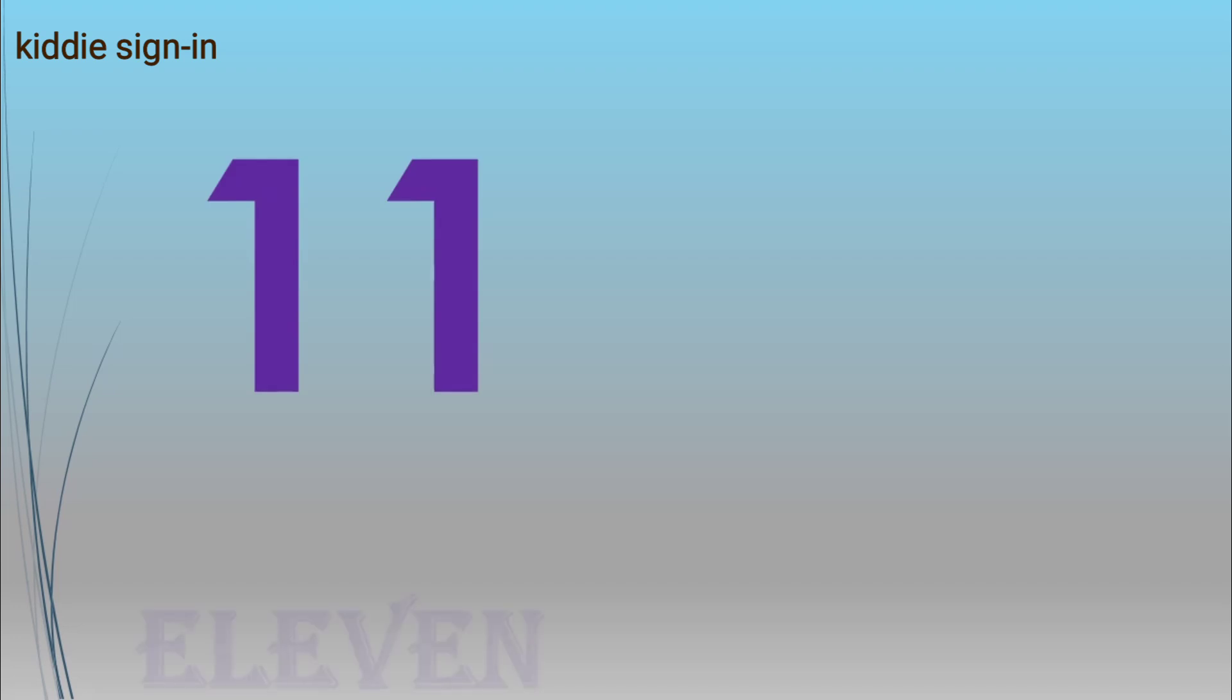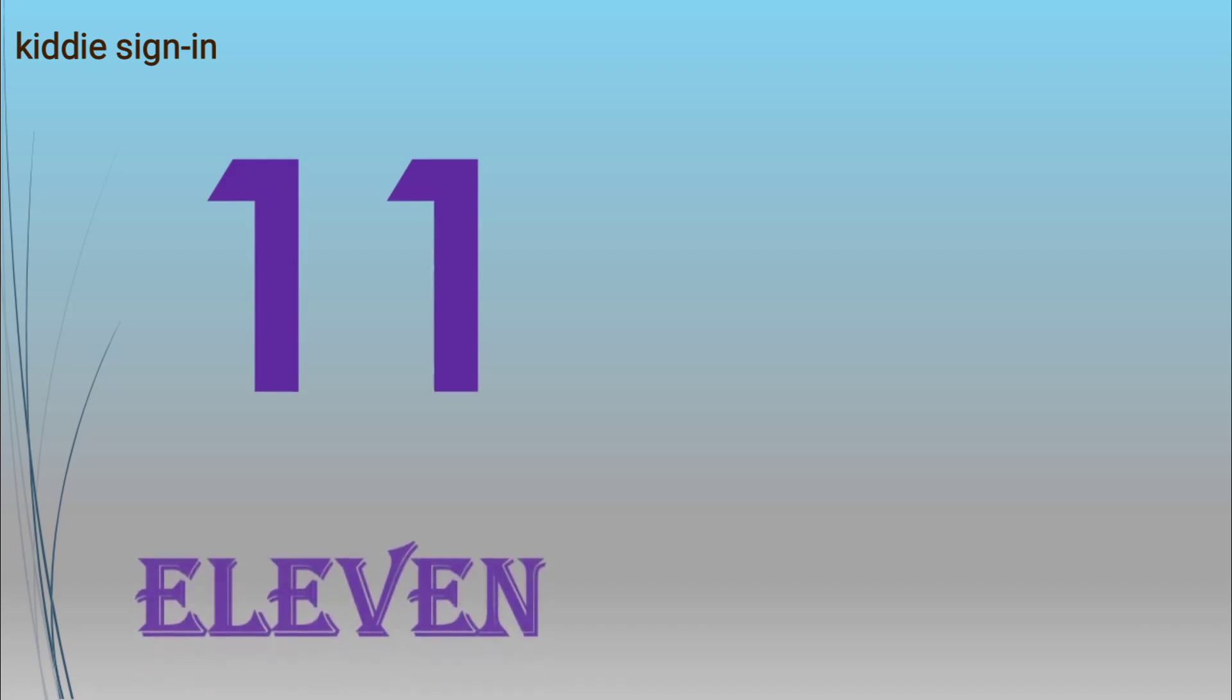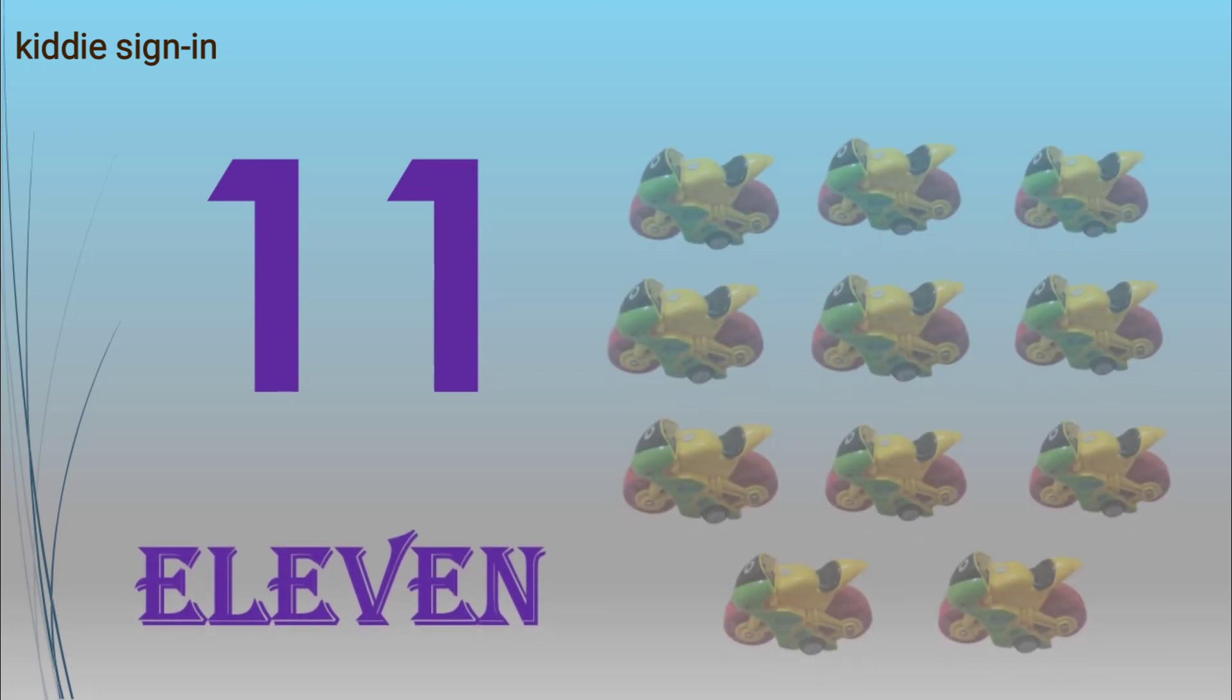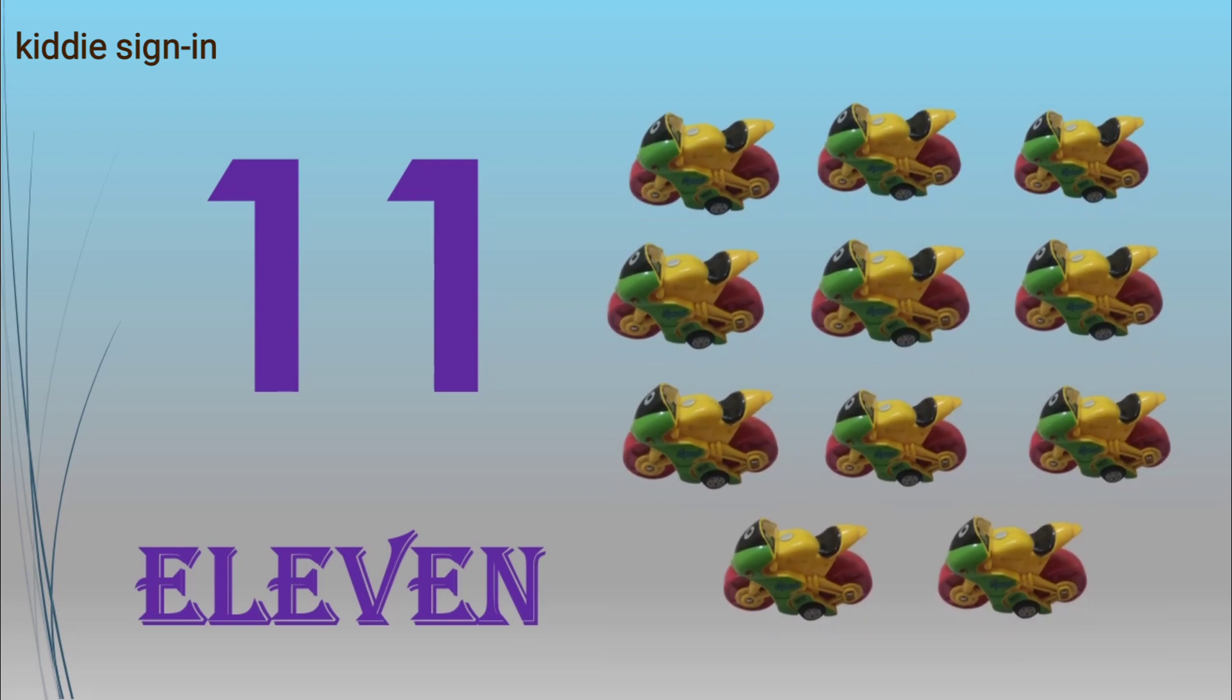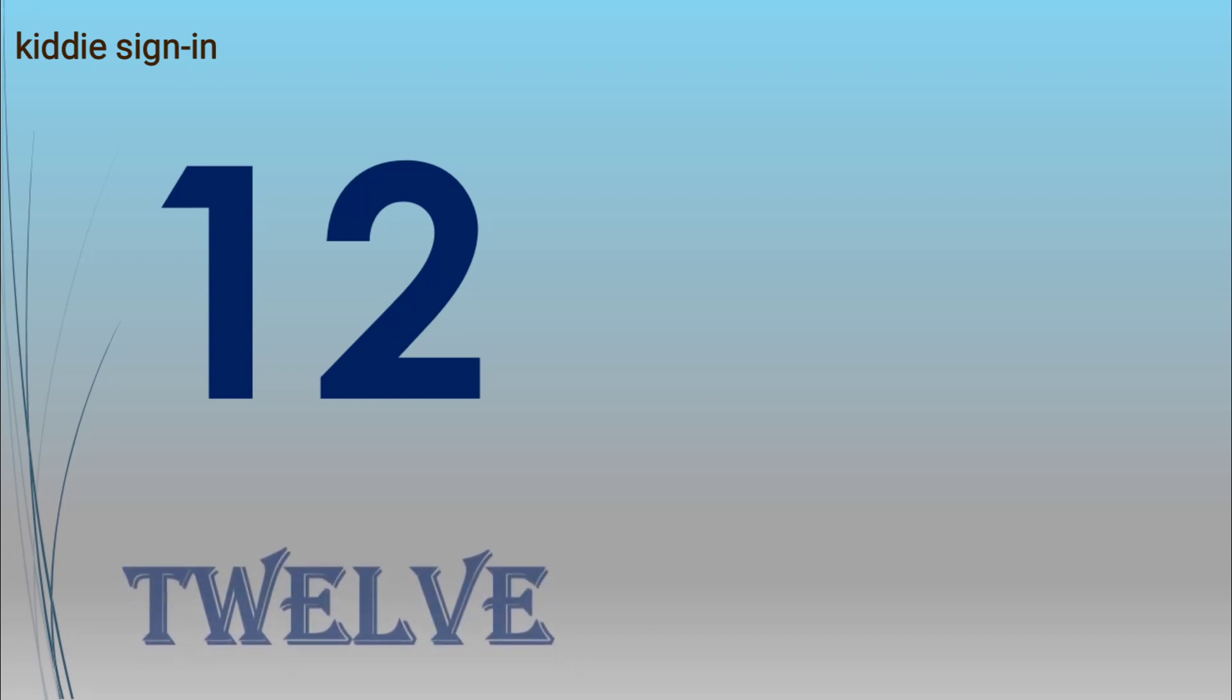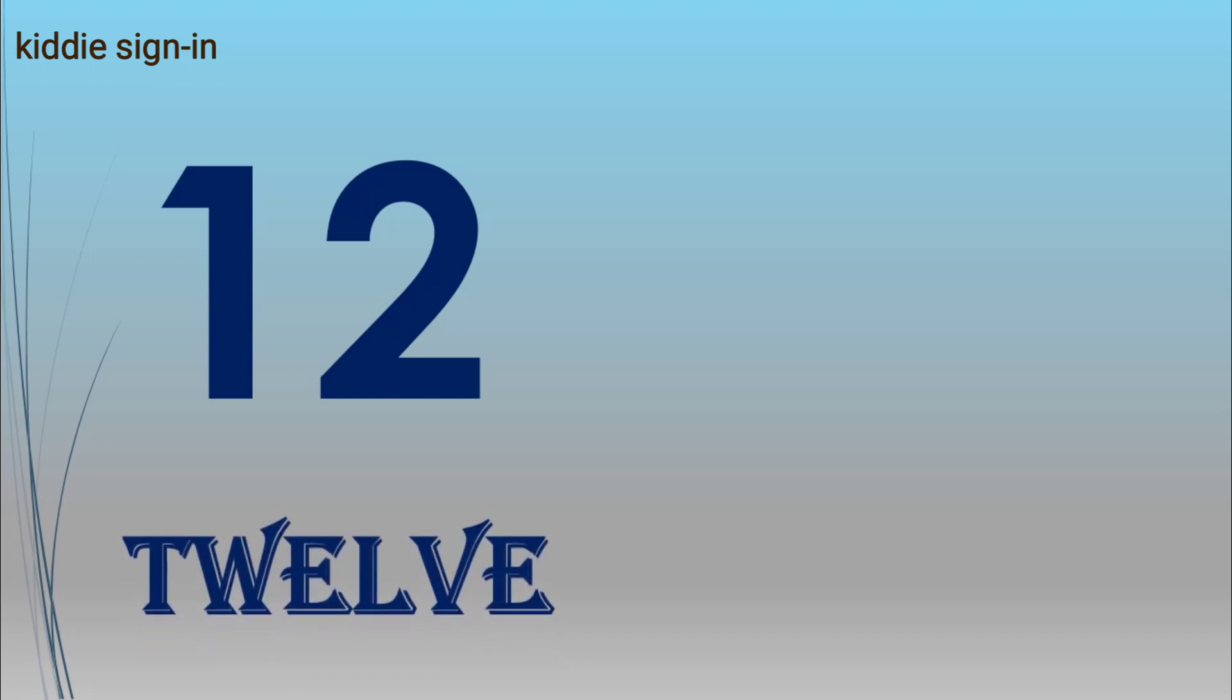Now move further. Eleven, E-L-E-V-E-N, eleven bikes. Twelve, T-W-E-L-V-E, twelve balloons.